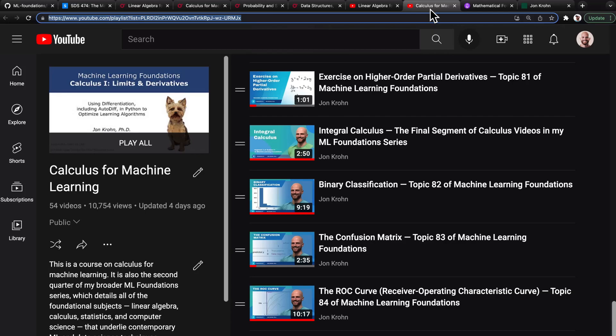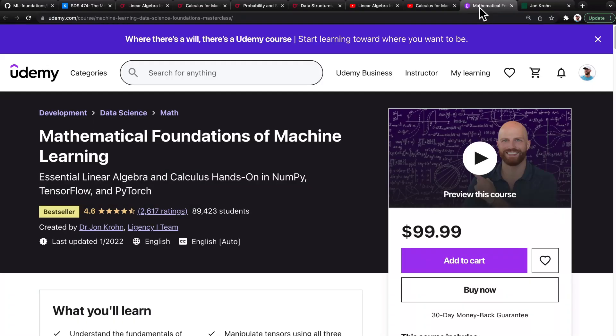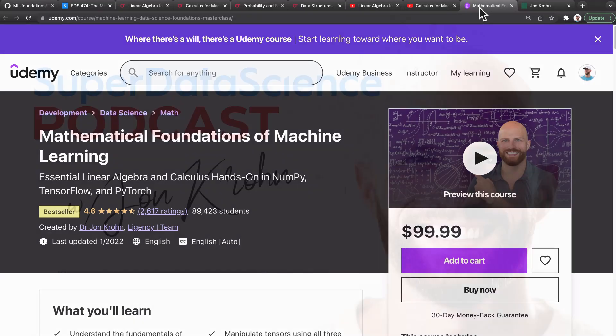After that, we'll start publishing the probability videos and won't stop until my entire ML Foundations curriculum is freely available on YouTube. That said, if you'd like to support my YouTube effort, you can buy my ML Foundations course on Udemy, which is often available at a deep discount — in US dollar terms, it should be easy to spot a sale and grab it for under 20 bucks.